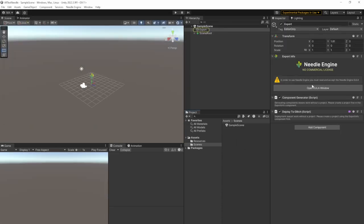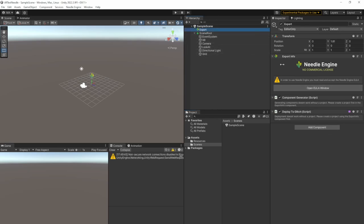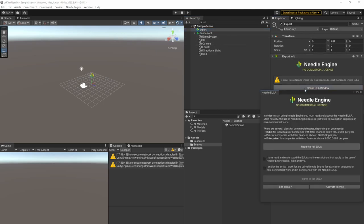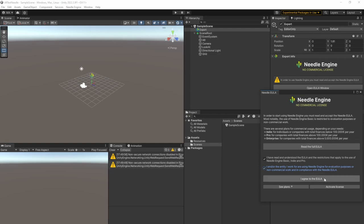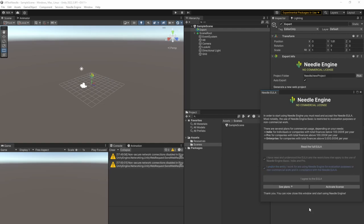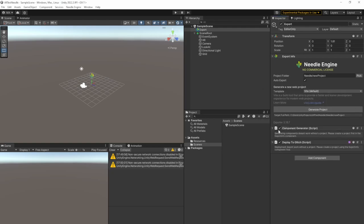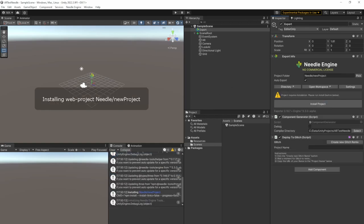Here we go. There is a grid. There is a scene already set up with everything. And when selecting the export game object, there is the open EULA window. Just tick that evaluation purpose, yes I read everything, yes I agree. And you can close this window now. Click on Generate Project and the template is set to default. And then we're waiting for Needle Engine to create a project.